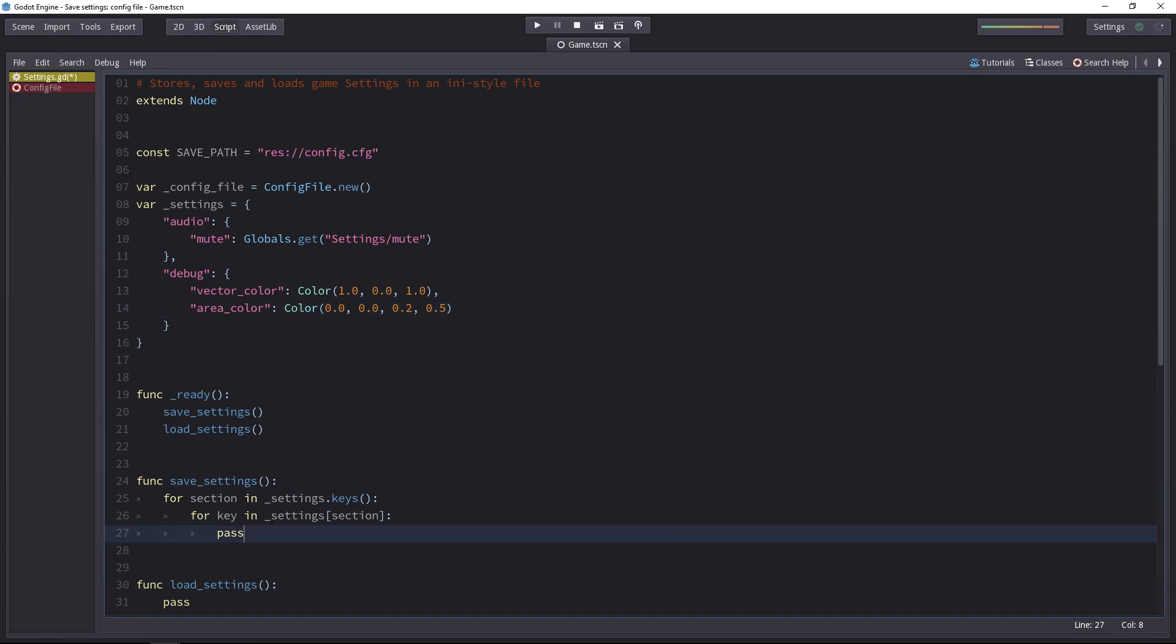With those two loops, we can add any amount of categories and settings to the dictionary and the save will work automatically. You could hard code everything, but it doesn't scale well. With this code snippet, you will be able to port it from one game to the next and it will work out of the box.